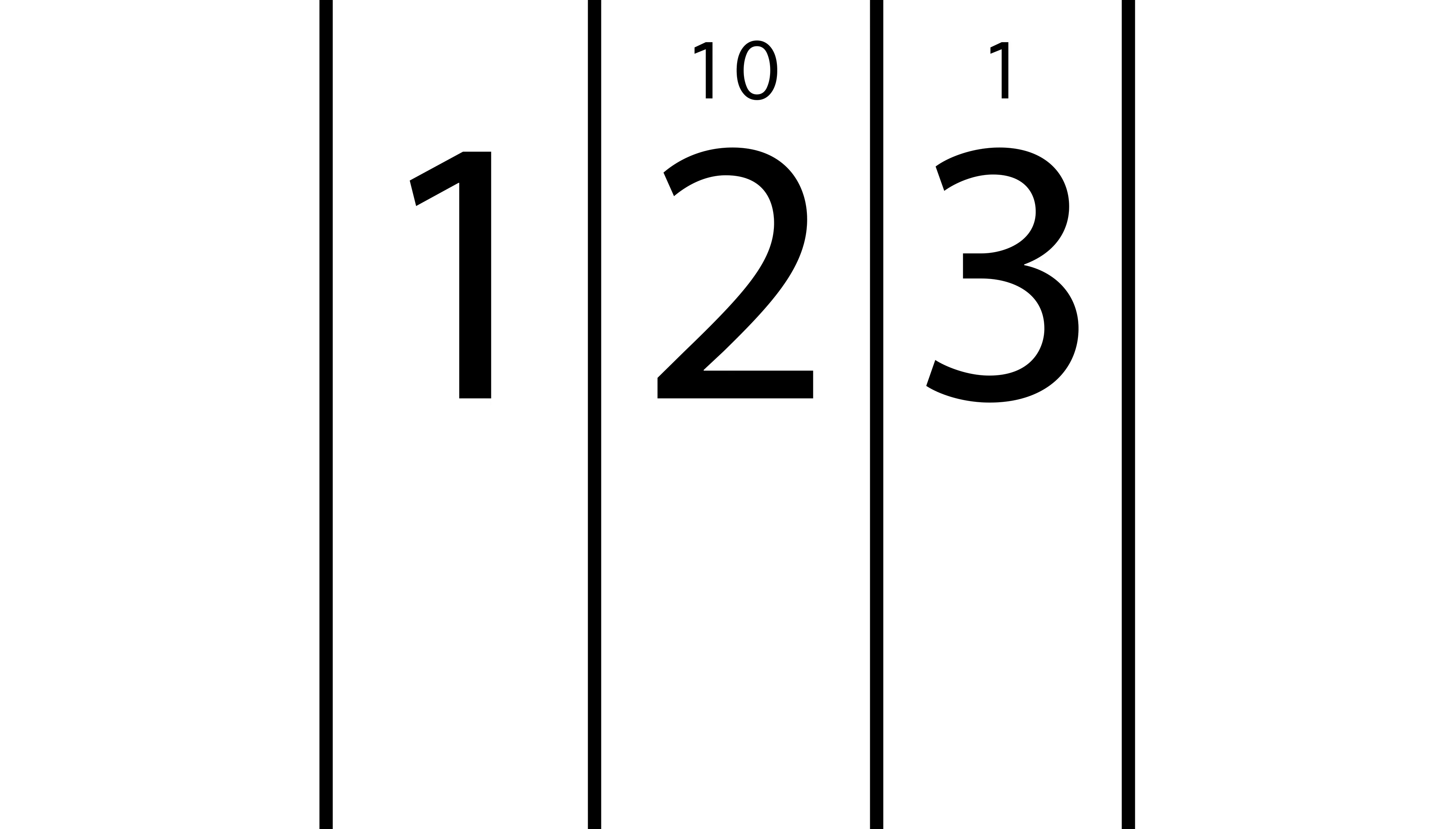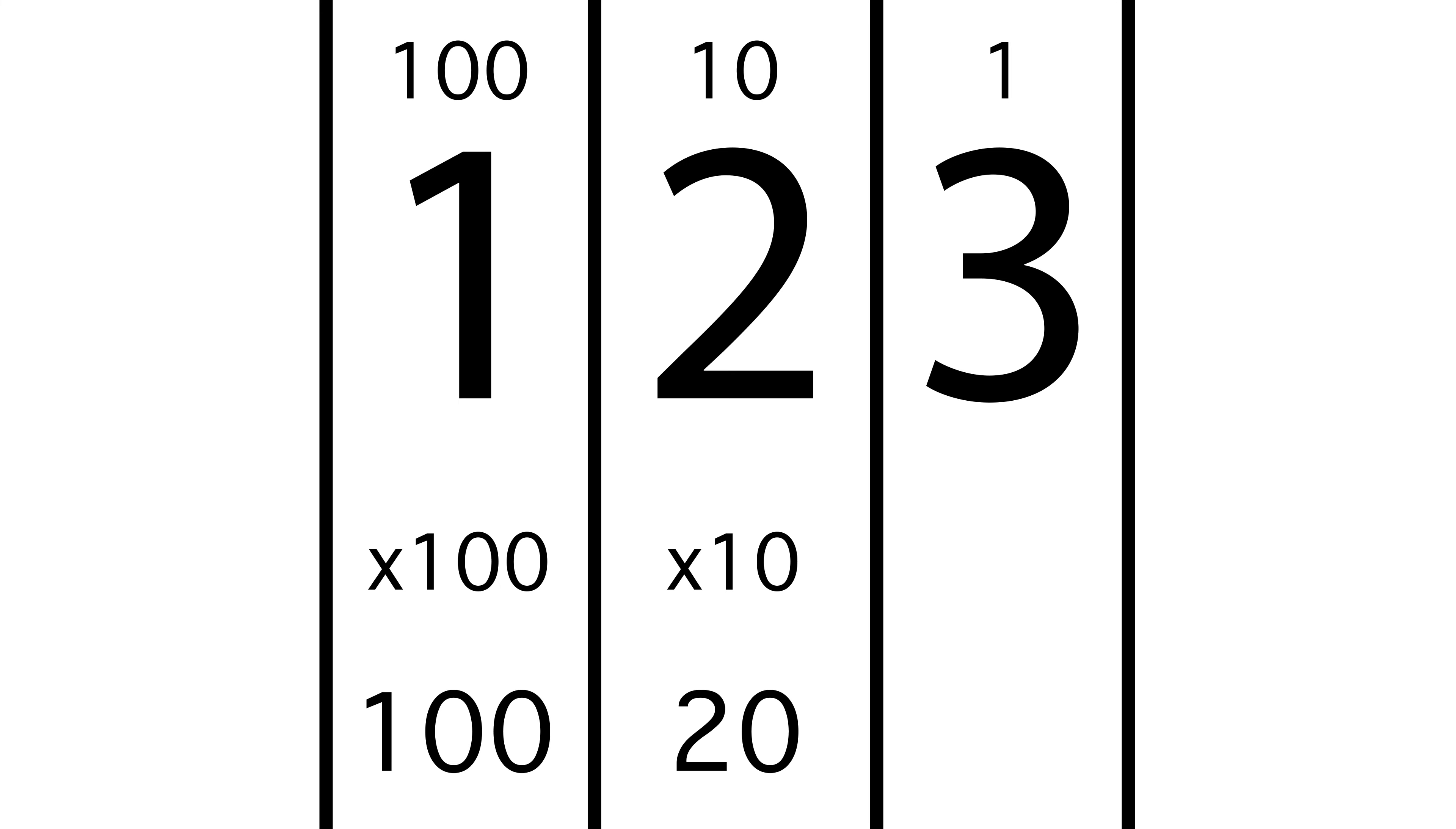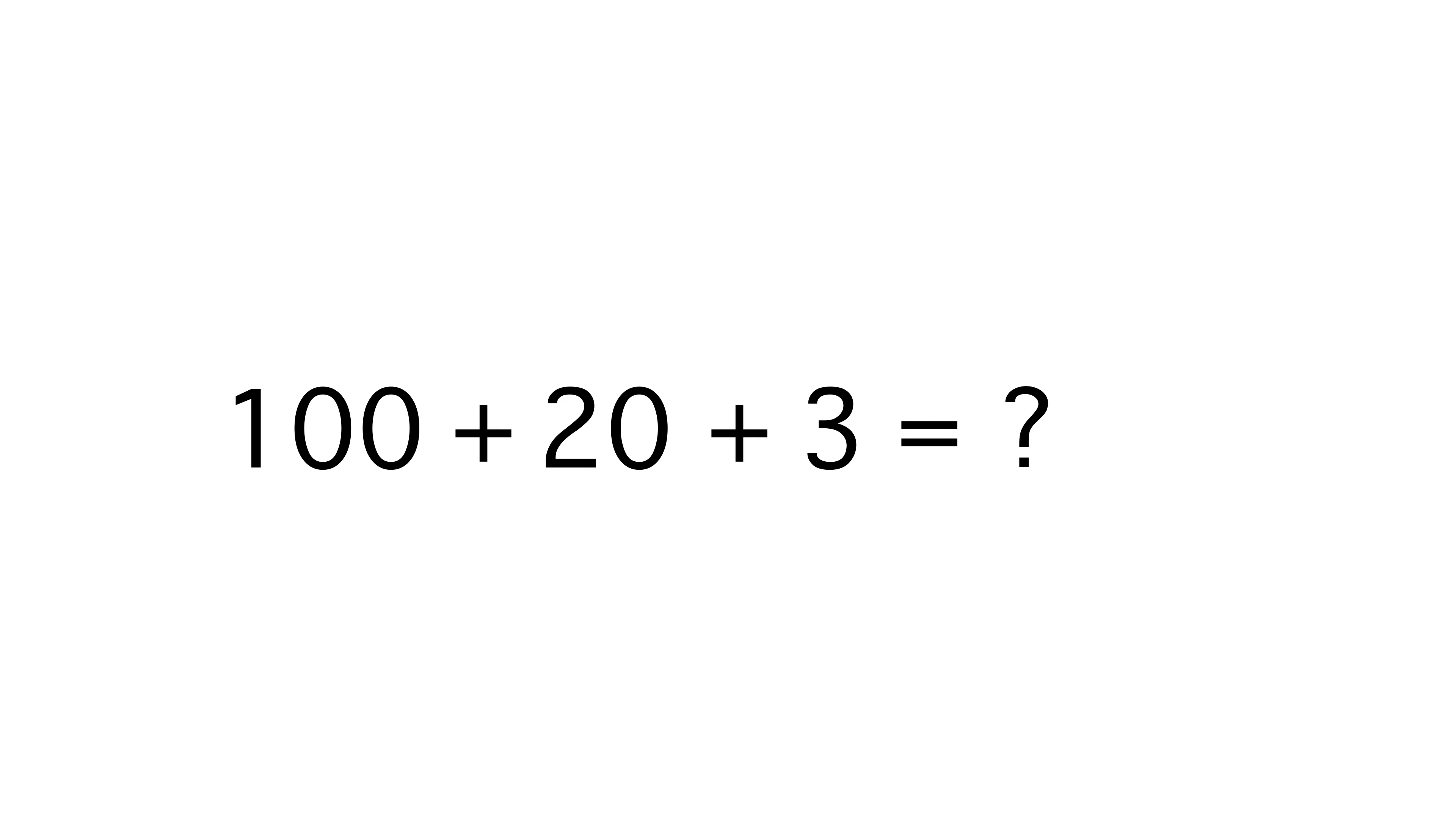Well, think of each of these digits as being in columns, where three is in the ones place, two is in the tens place, and one is in the one hundreds place. If we multiply those columns, we get one hundred times one, plus ten times two, plus one times three, which of course is one hundred, plus twenty, plus three, or one hundred twenty-three.